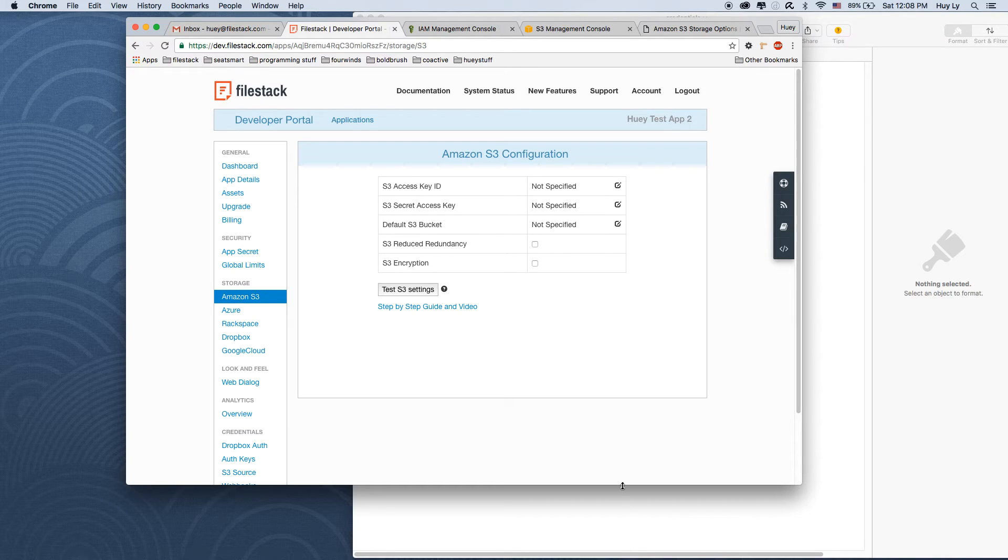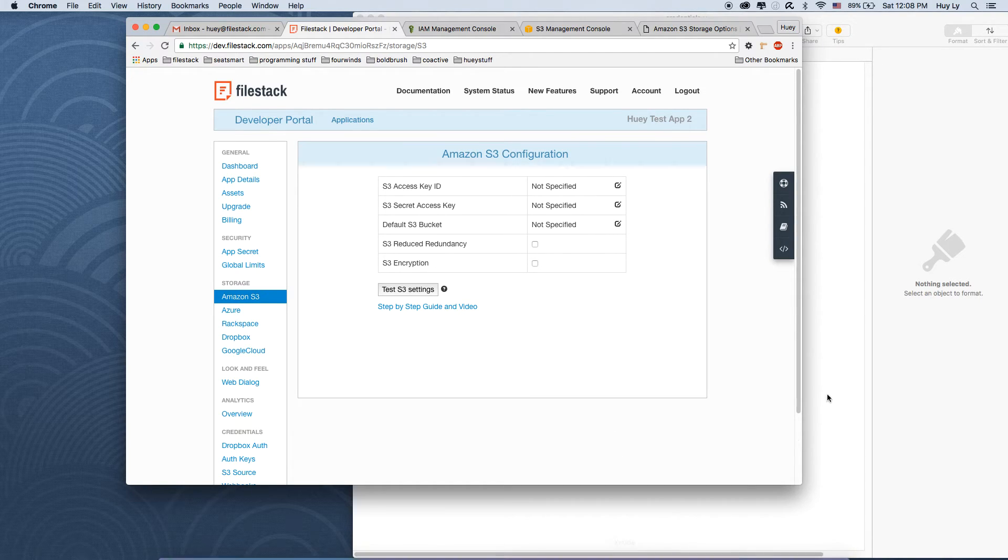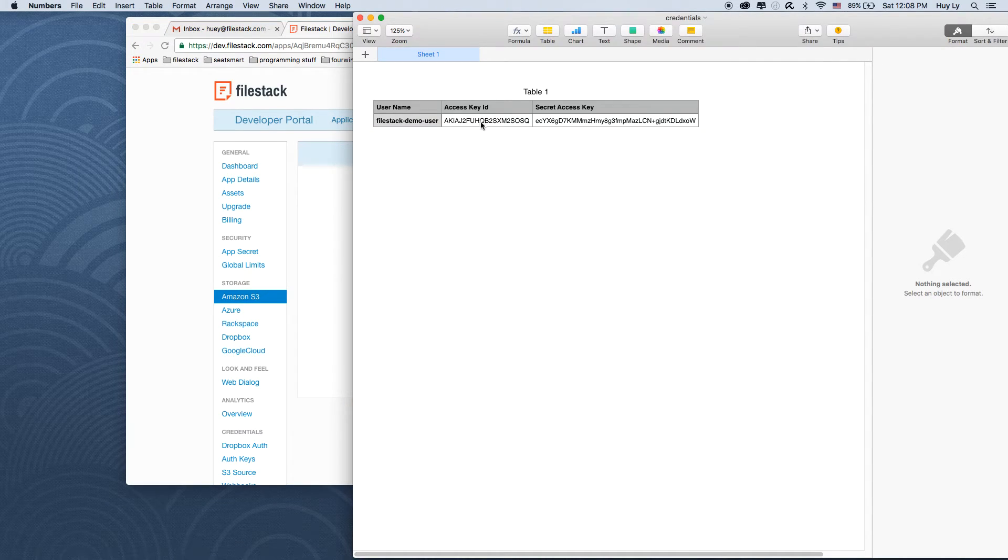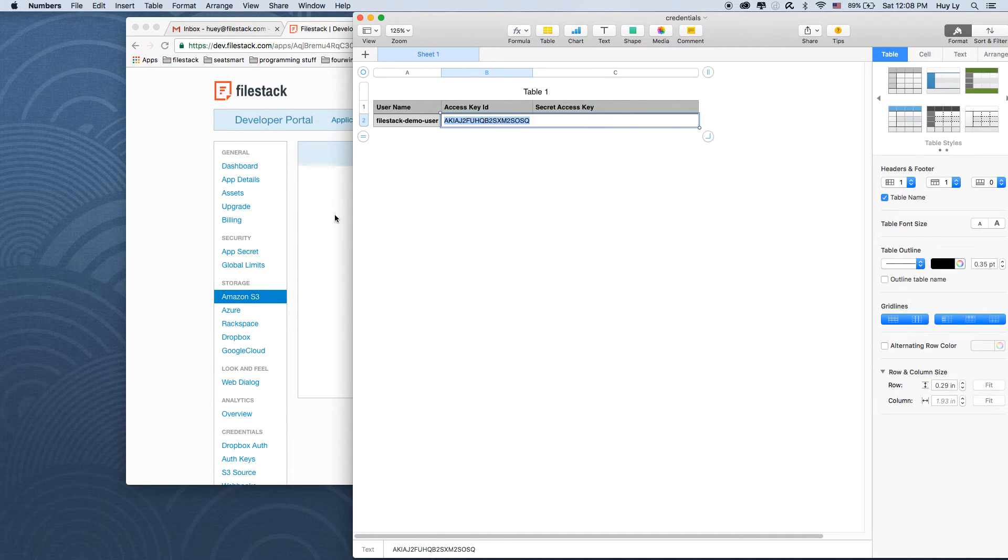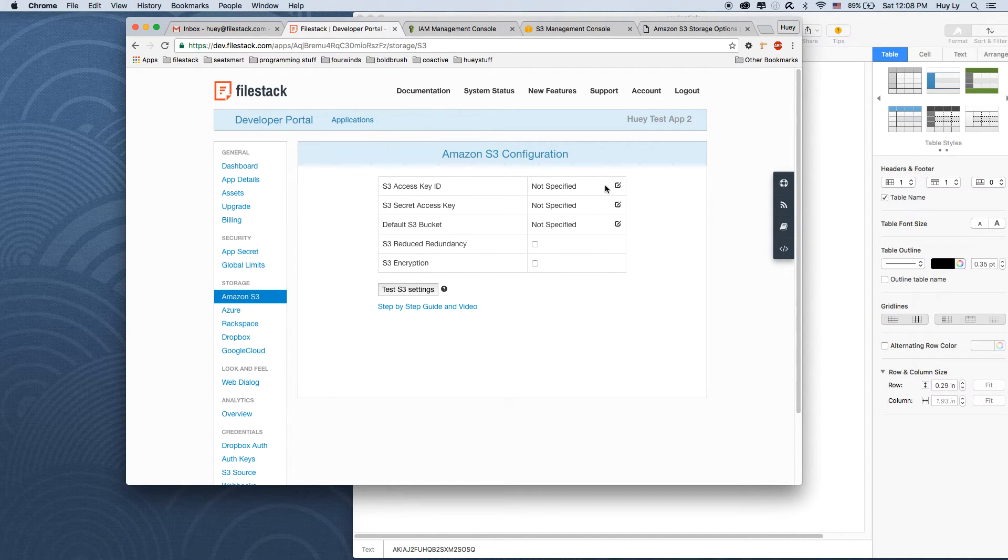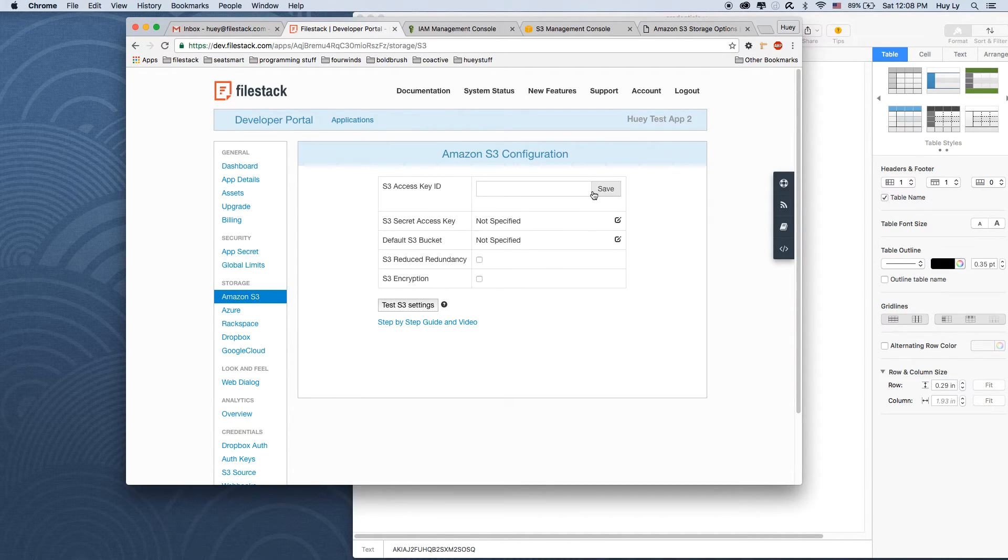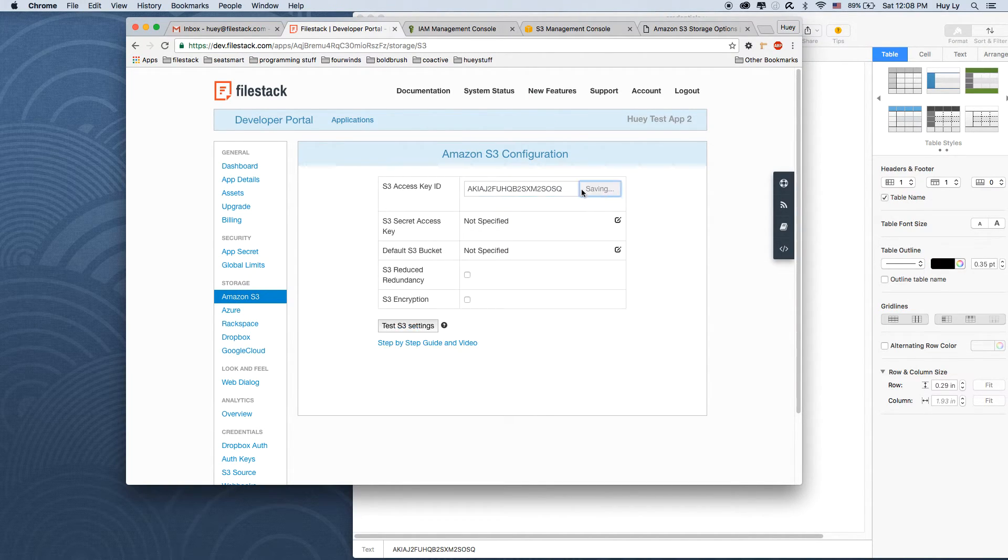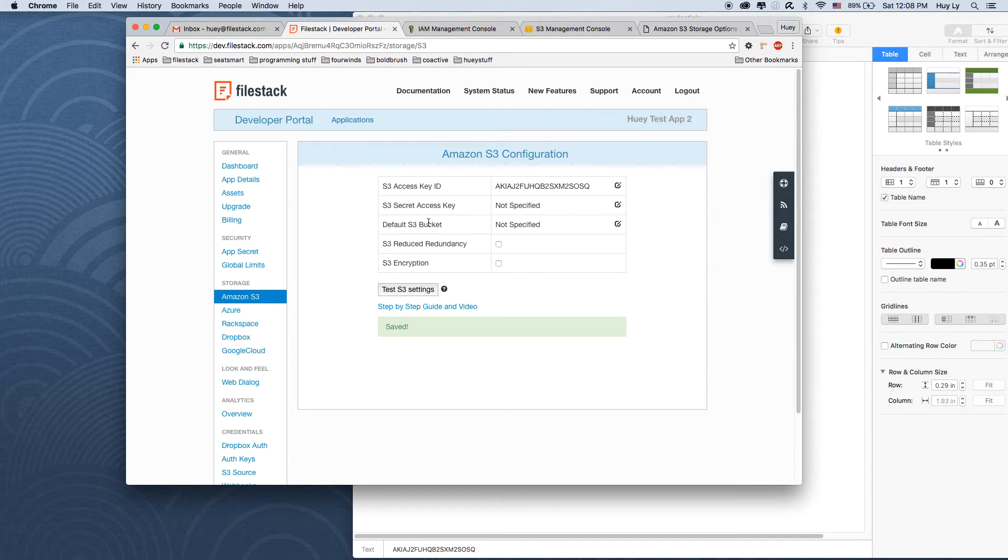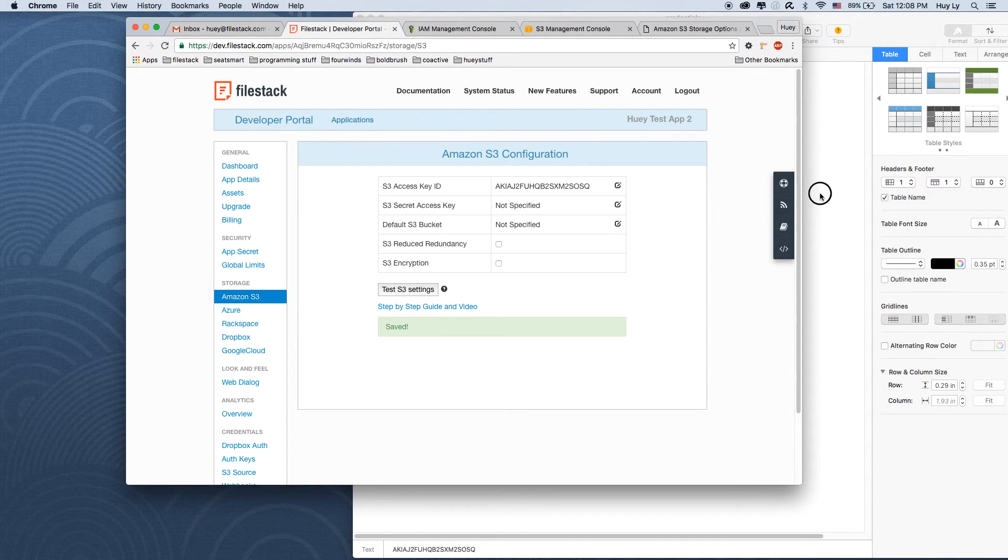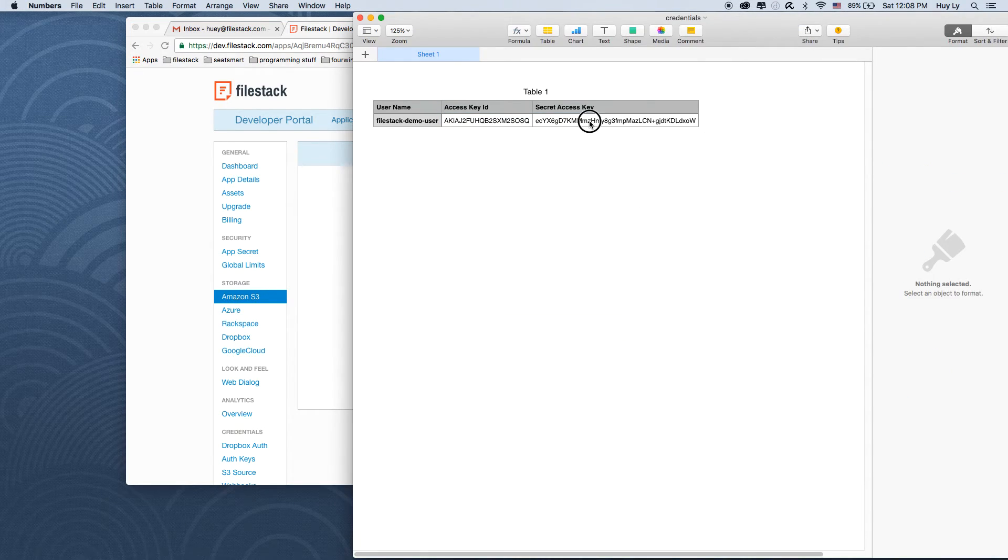Our S3 access key ID is this access key ID that was downloaded earlier. Paste that in there and click save. Secret access key. Copy that.